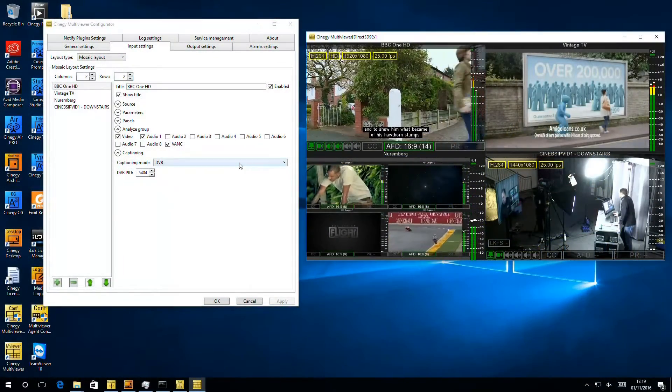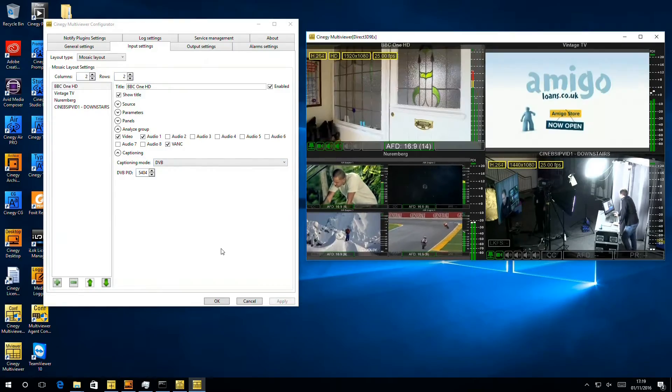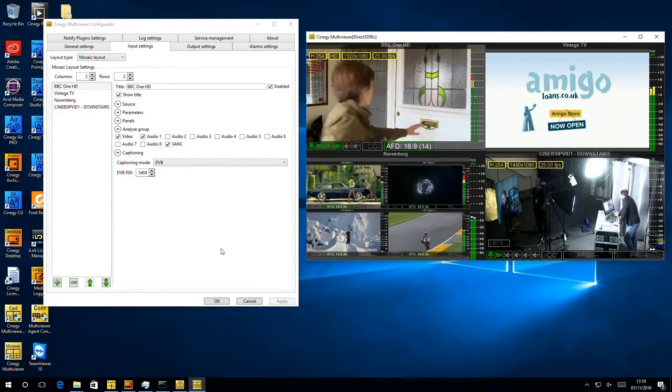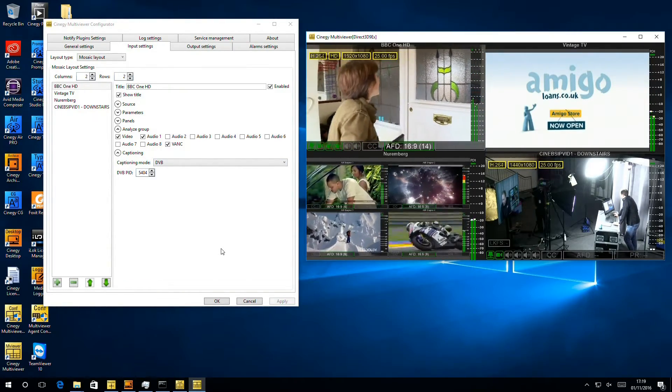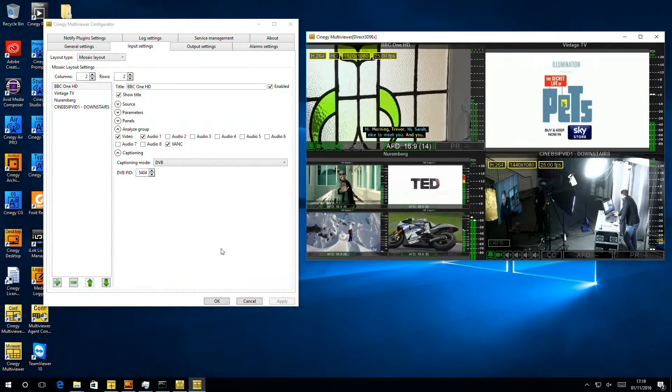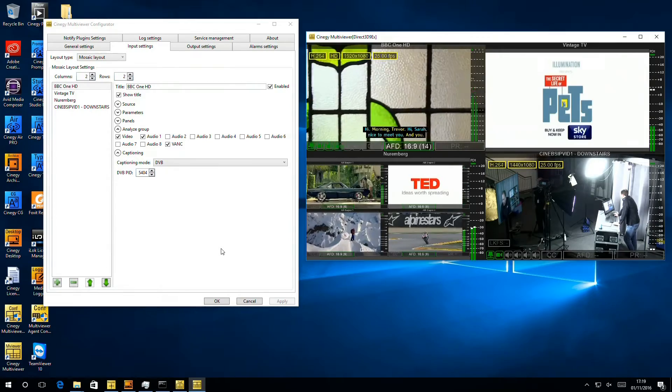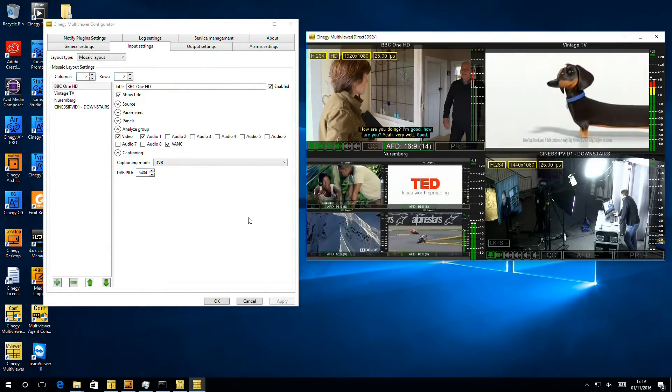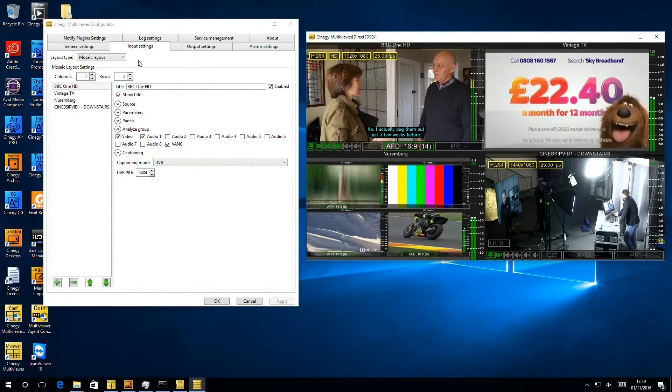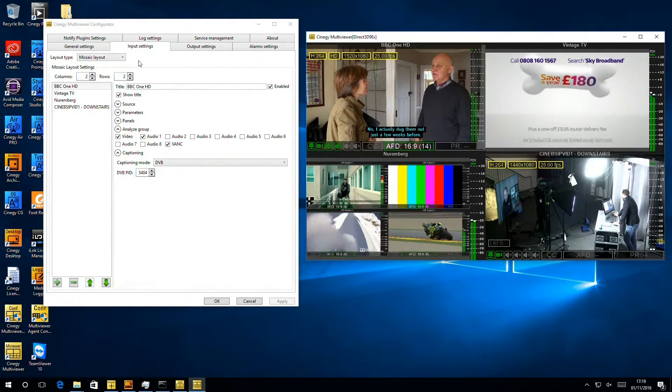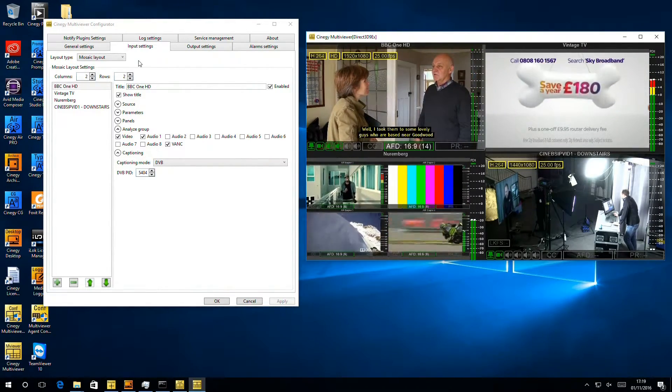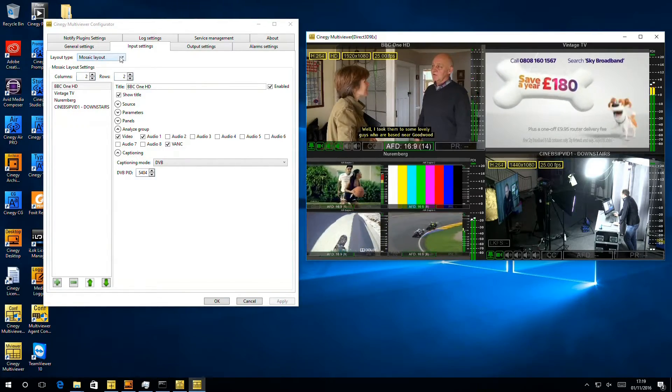So let's turn to the PC we were using before. Here's the Multi Viewer we configured in the previous sessions. We've got a standard mosaic set out running. What we're going to do now is turn to the Multi Viewer and change it from a mosaic layout to a designer layout.